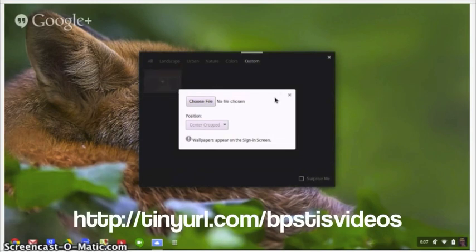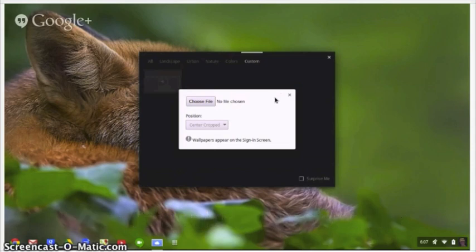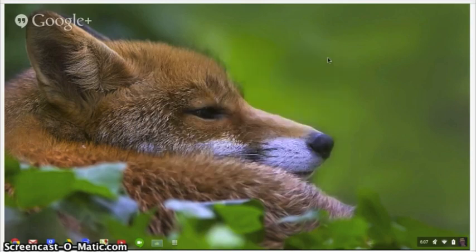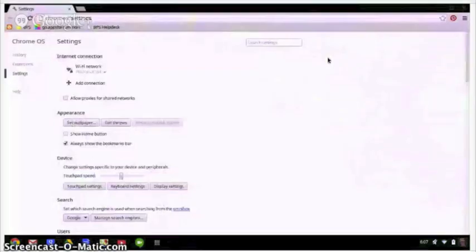You can find out more about this feature by checking out our other tutorial about saving files onto your Google Chromebook. For now I'm going to stick with the fox. Just click on the X to exit out of that menu where you'll be taken back to the settings menu.